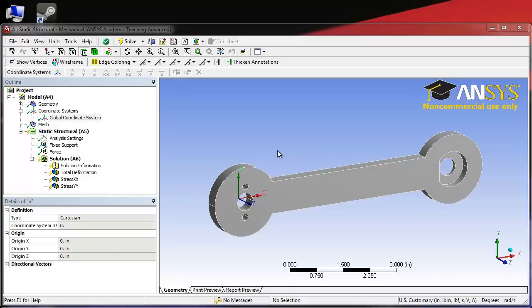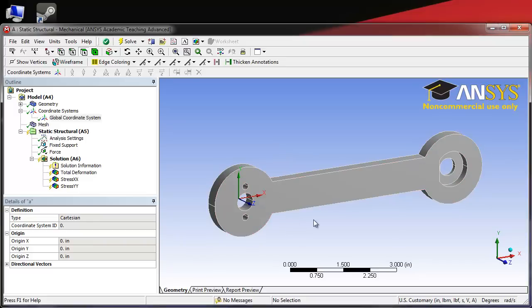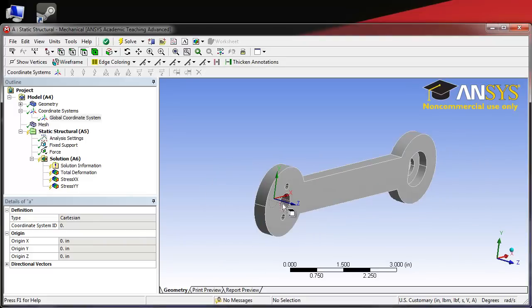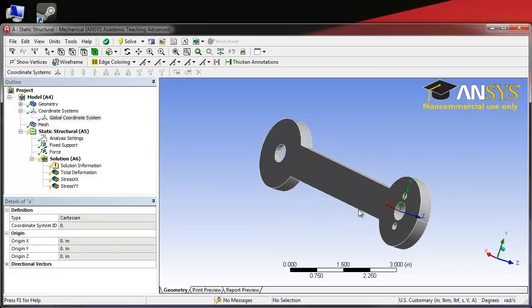The geometry file you were given should have its coordinate system located just like the one here, in the center of the support hole on the back face of the crank.